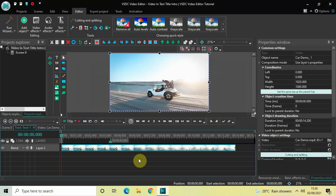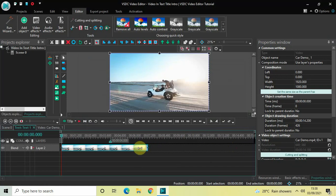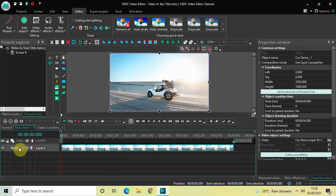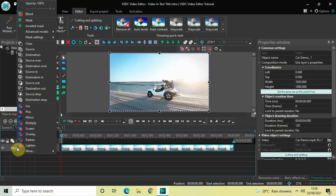Currently the duration of my video is 14 seconds 200 milliseconds, but the duration of the text is only 4 seconds. So I would like to reduce the duration of my video to 4 seconds like this. Perfect.